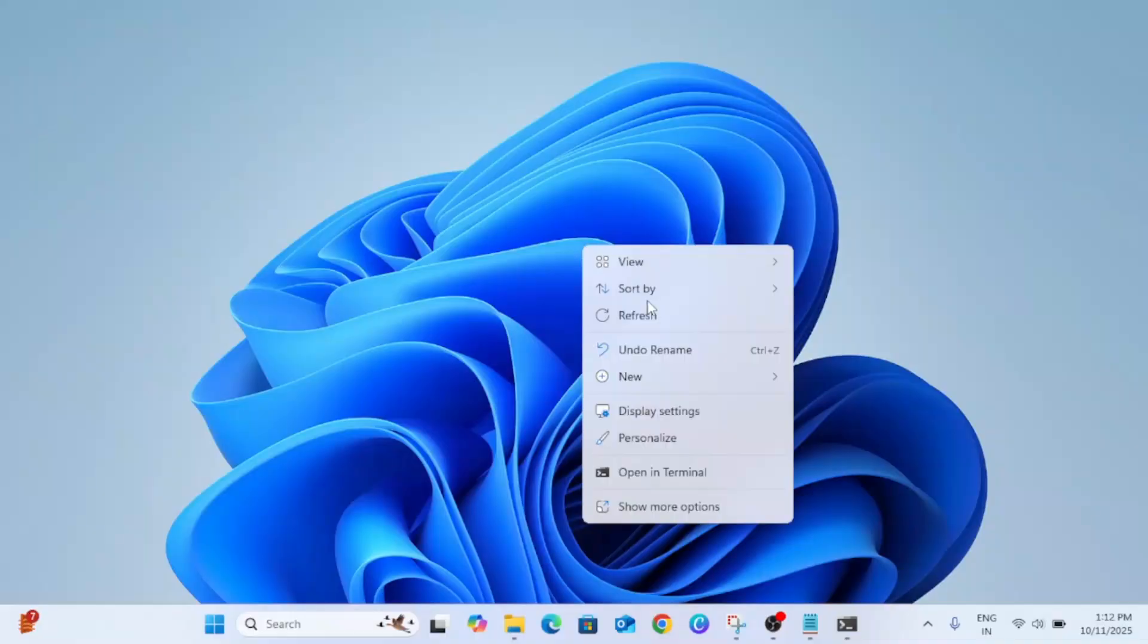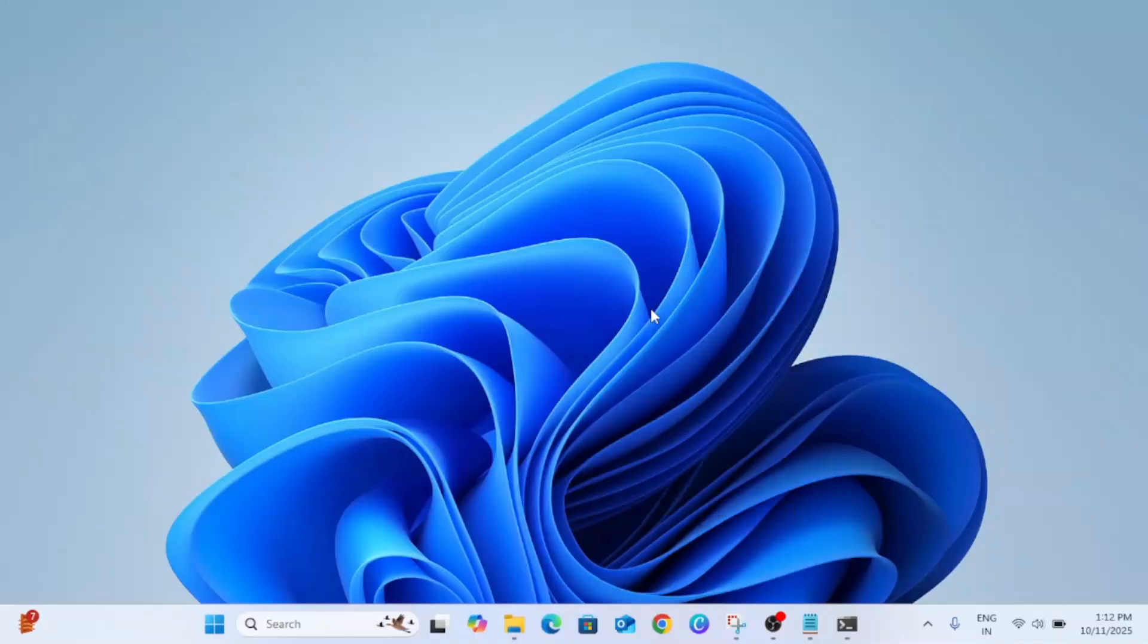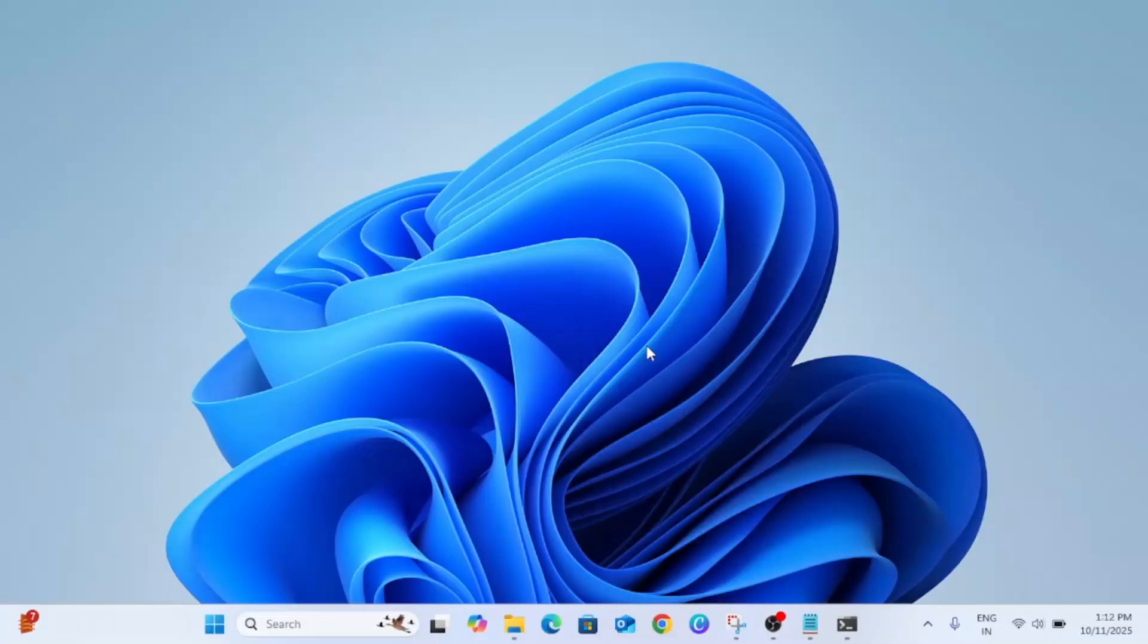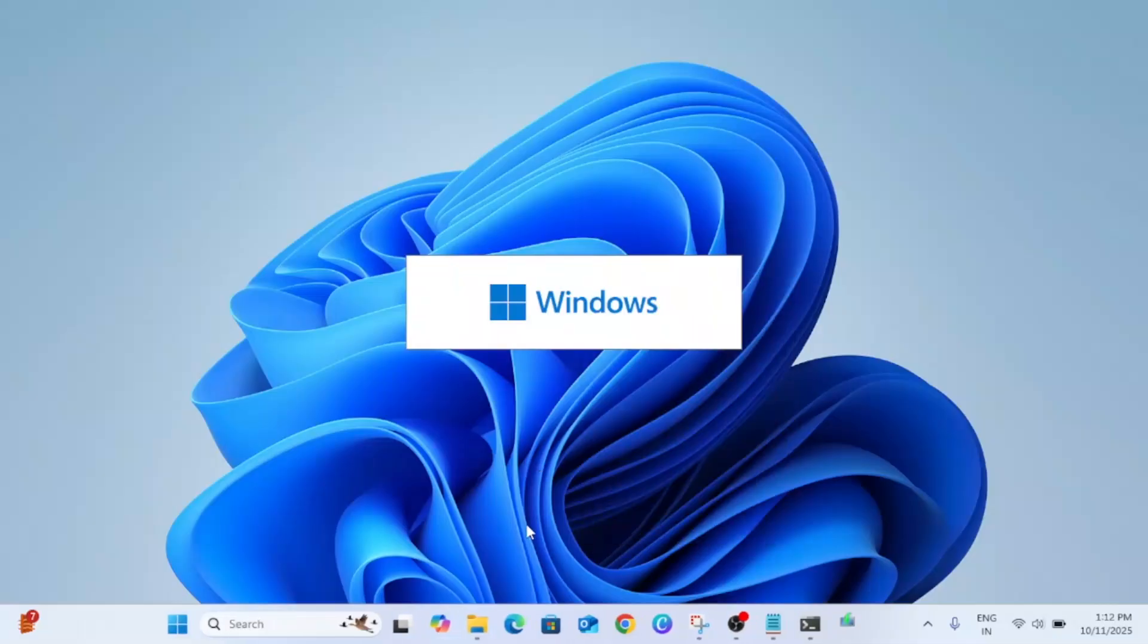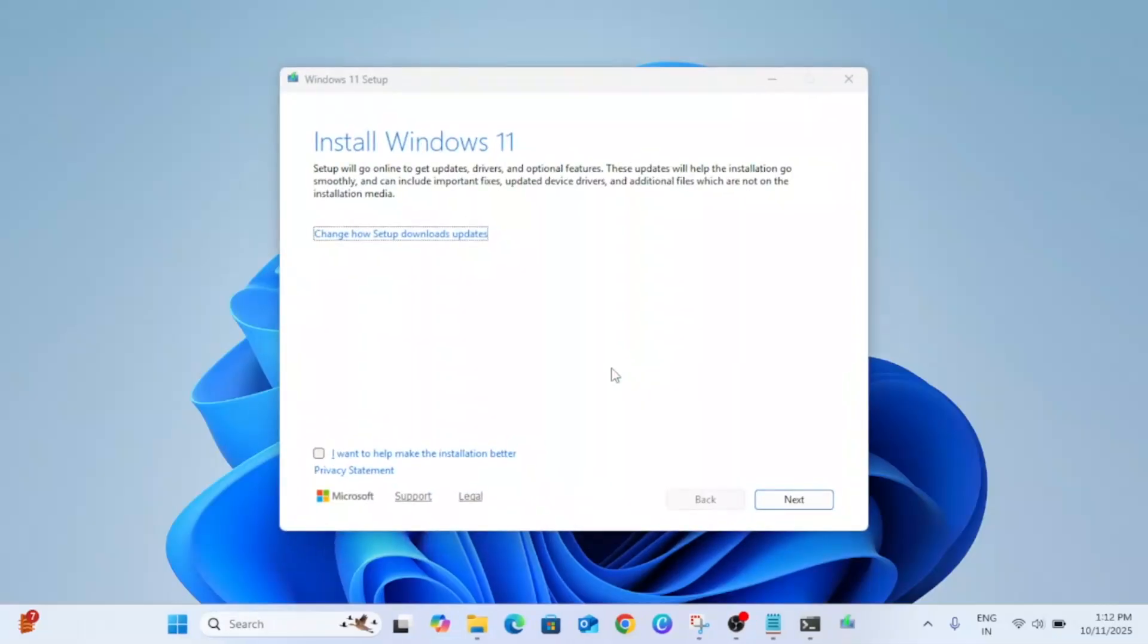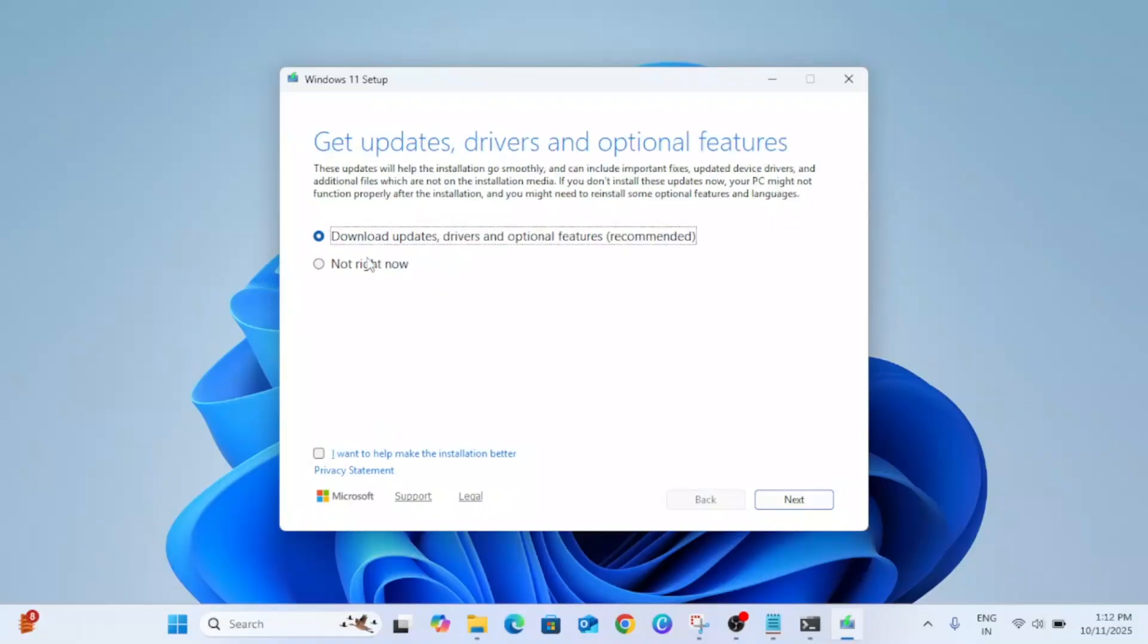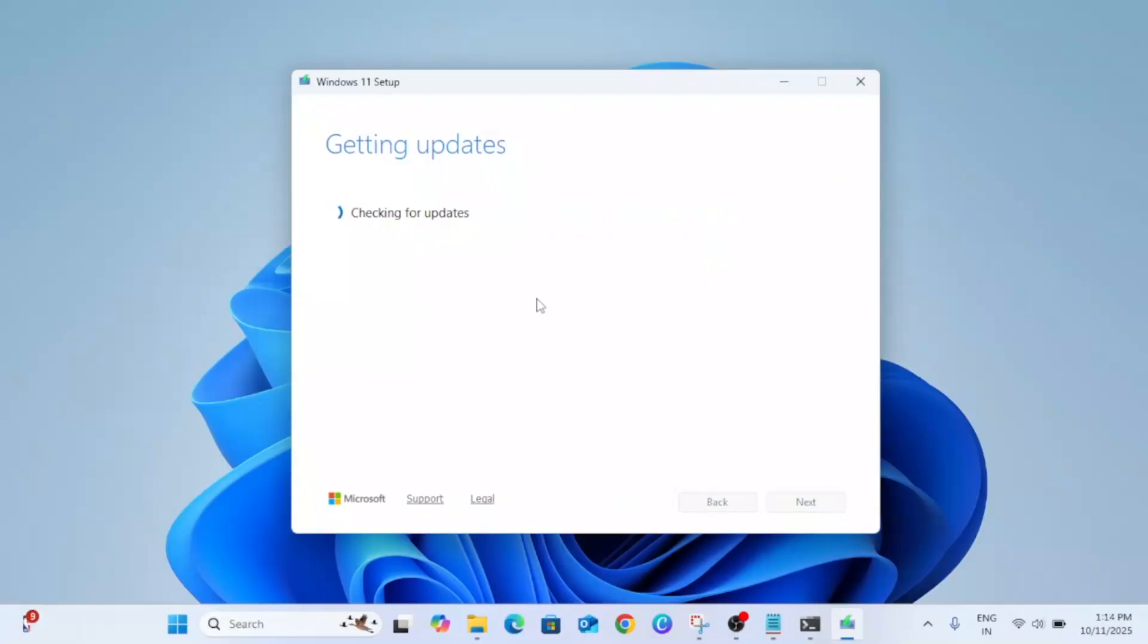Now we have to wait here until you see the downloading option. If it is ticked like this, tick this option Change How Setup Downloads Updates. Download updates, drivers, and optional features - that is recommended. Click on Next. If you are using a laptop it's recommended to plug in the laptop with a charger.